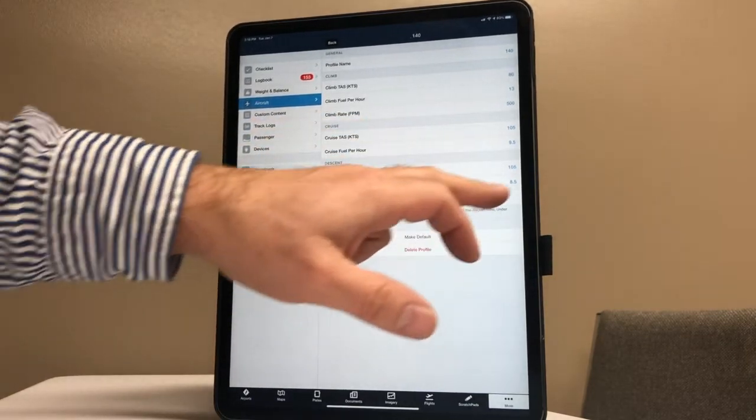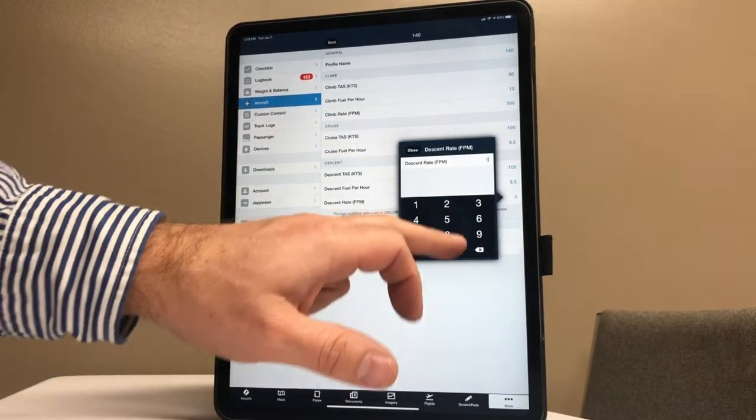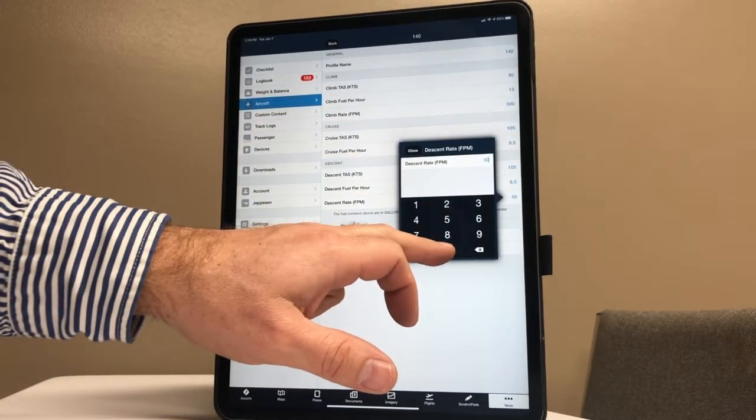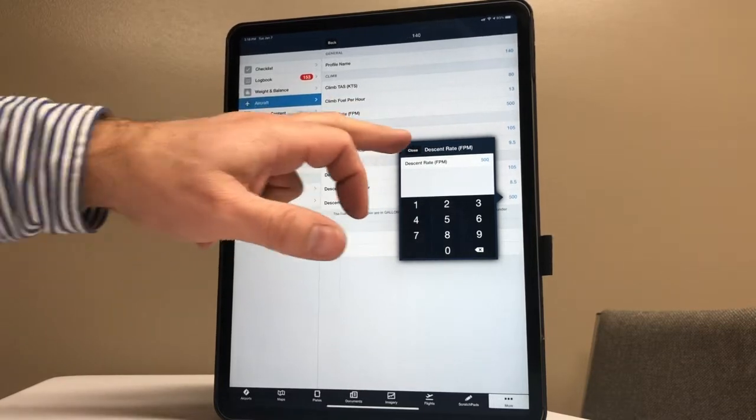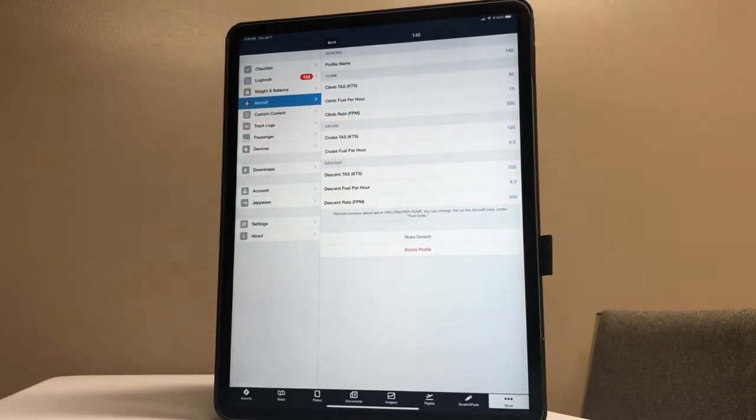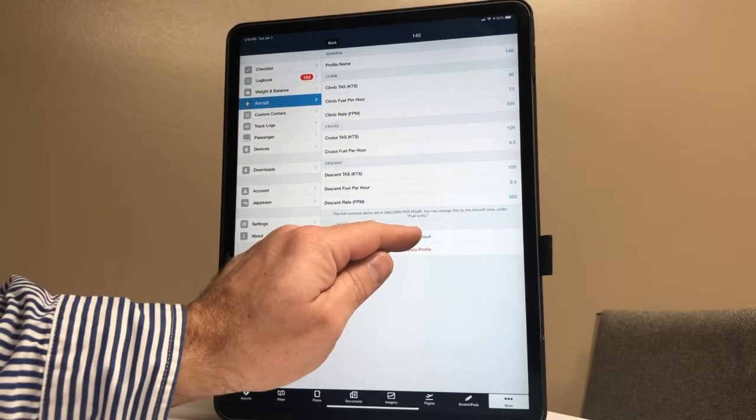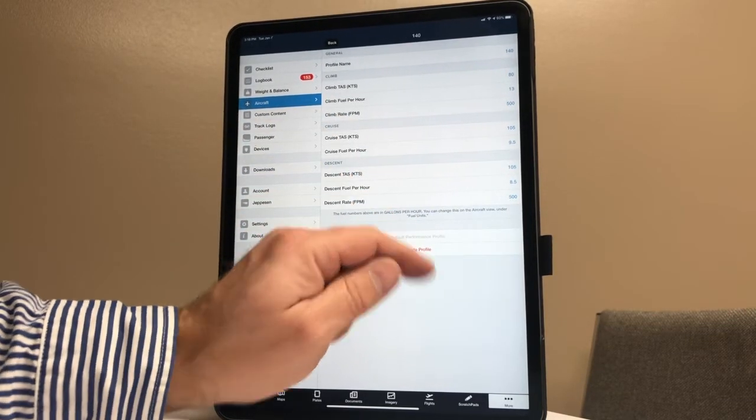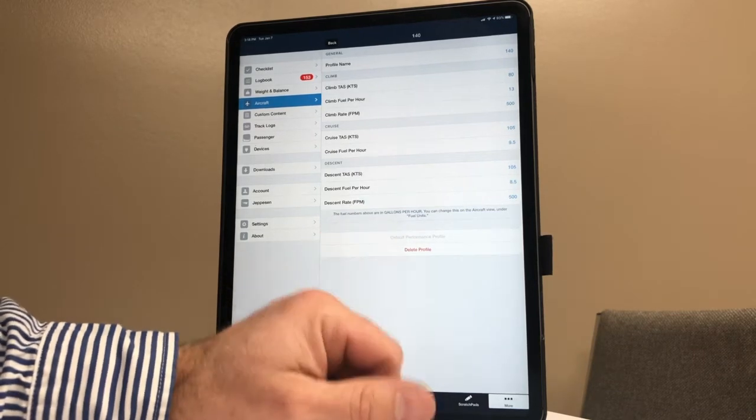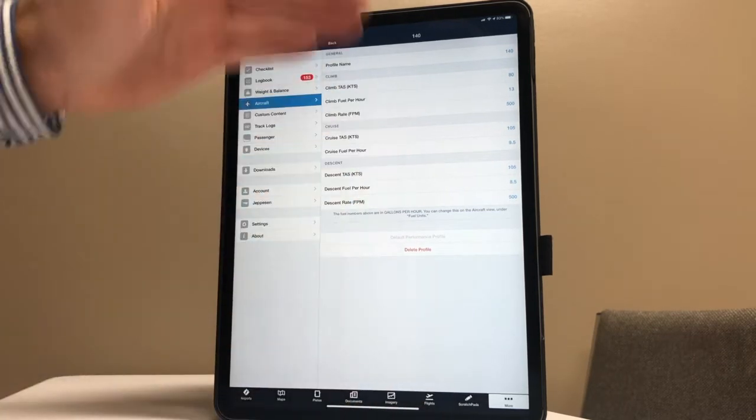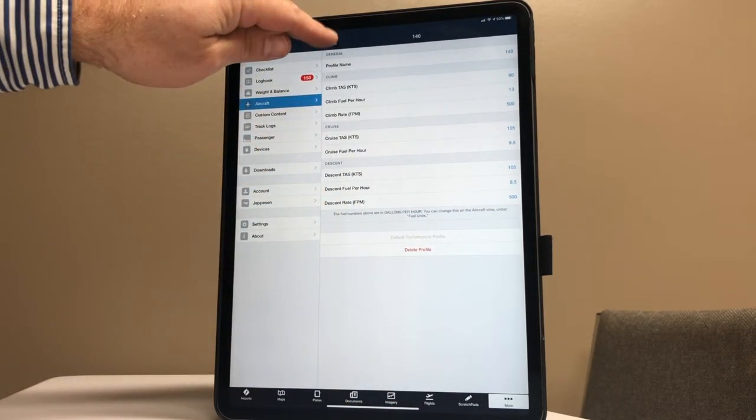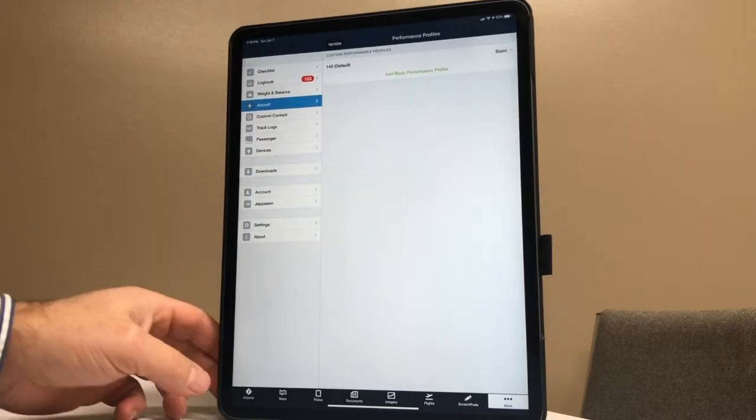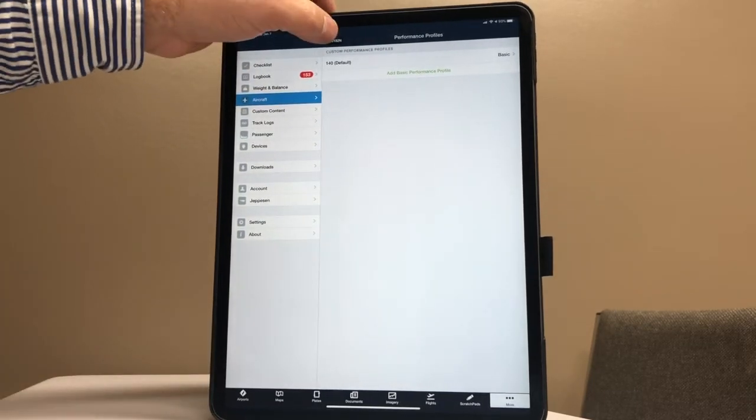And then we're going to go with our descent rate. Once again, you should be taught 500 feet per minute - there's a standard descent rate that we use for everyone. Make sure it's our default profile. I hit Make Default, so now that is our performance profile. As I hit Back here, it's going to be stored in there, so I'm back to 8182 November.